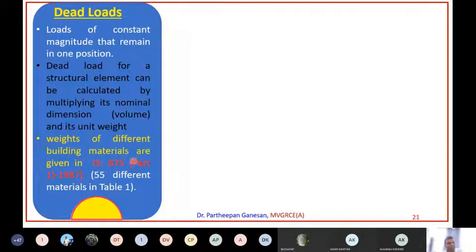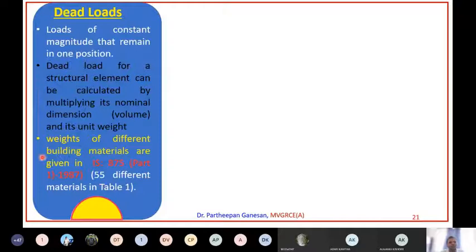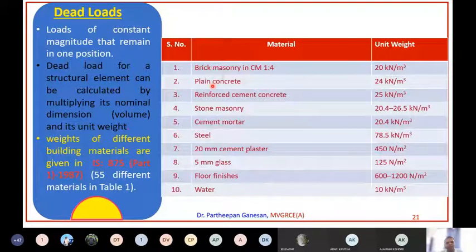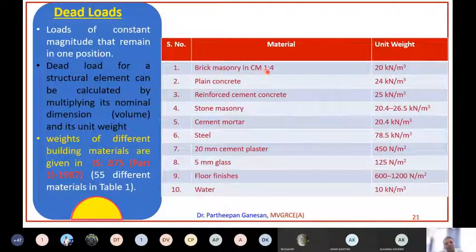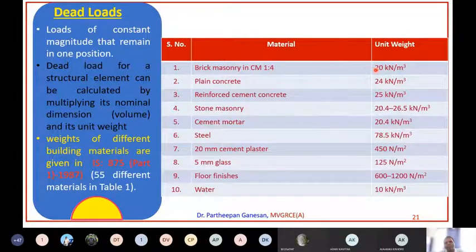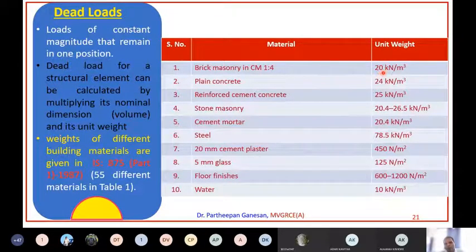Dead loads are given in IS 875 Part 1 - weights of different building materials. There are 55 different materials given in Table 1 of IS 875 Part 1, and some of them are represented here. You should remember at least some of these values, which are very important. For example, brick masonry with cement mortar 1:4 means one part cement and four parts sand.